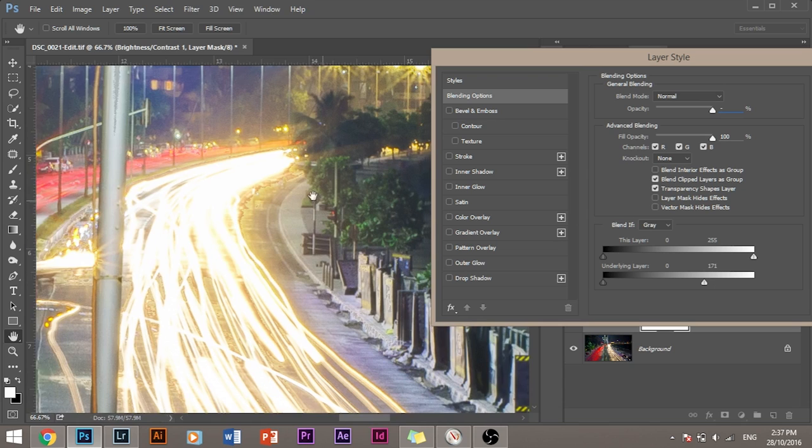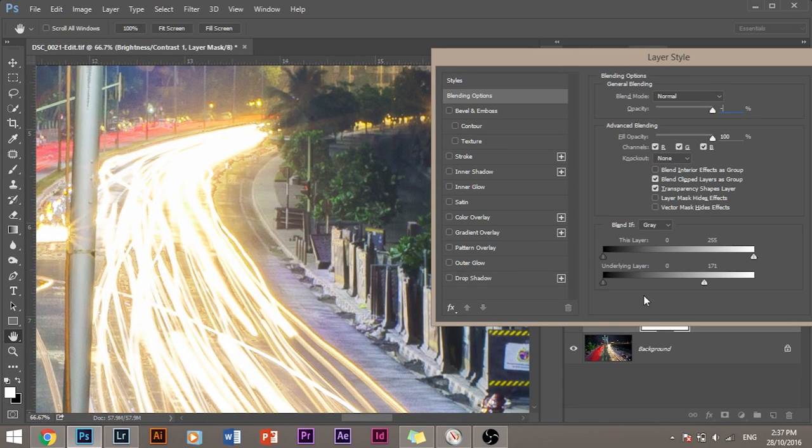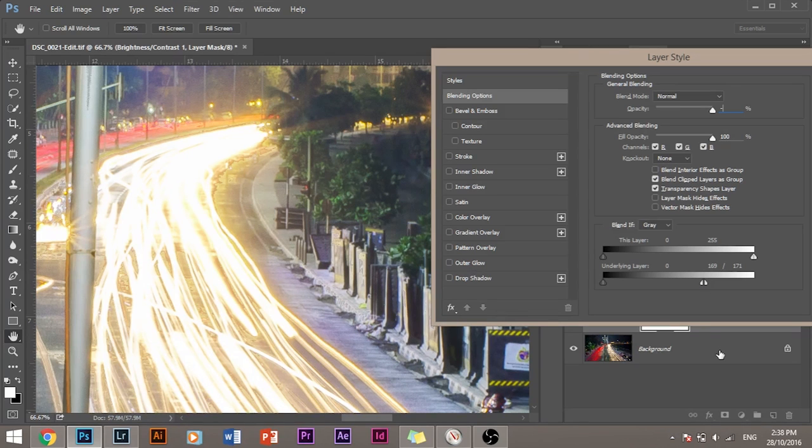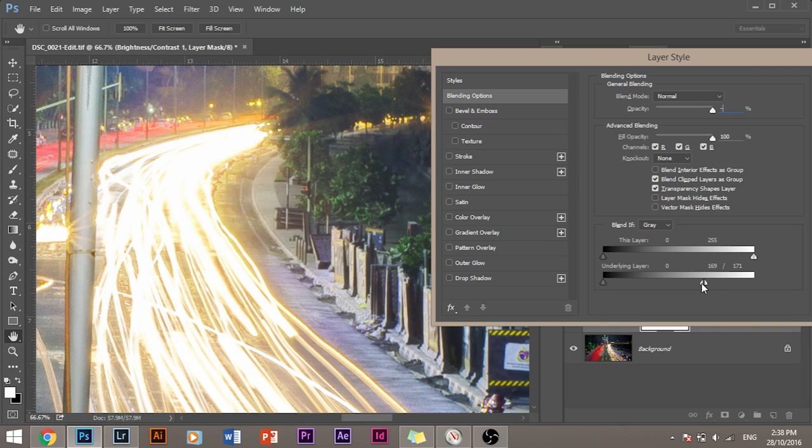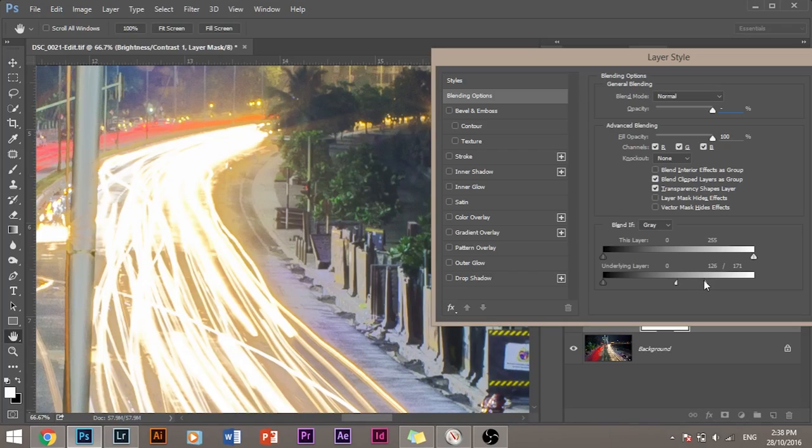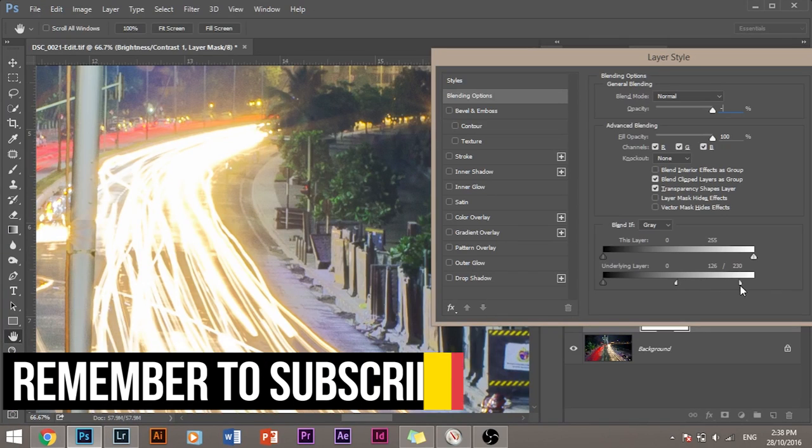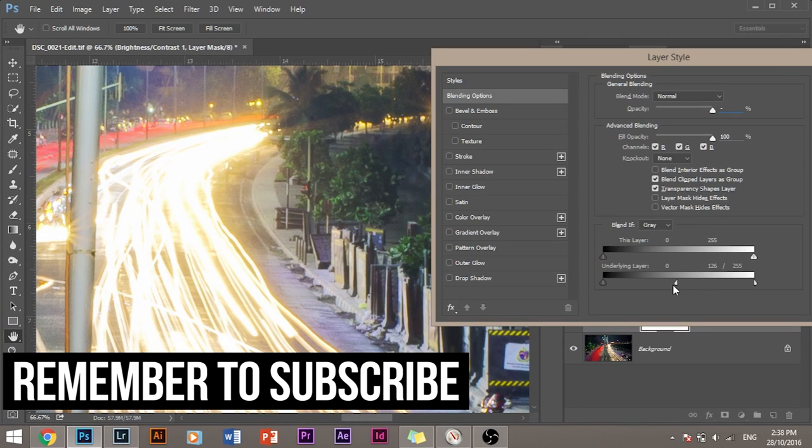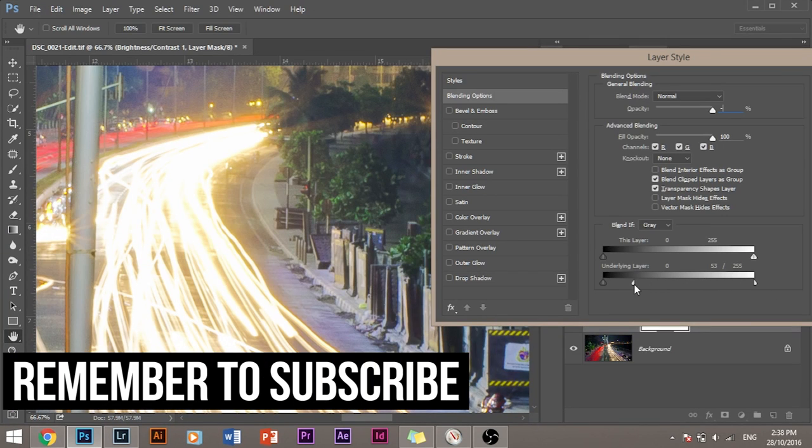So how do we do it? It's very simple. Press and hold Alt or Option if you're using a Mac. Press and hold that button and click on this slider. The slider divides into two parts. And you can drag the parts apart to make the effect smooth.